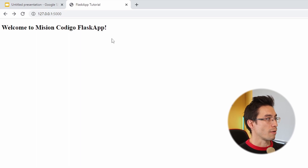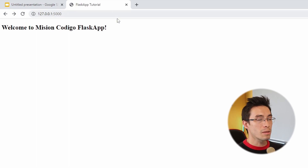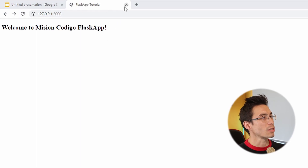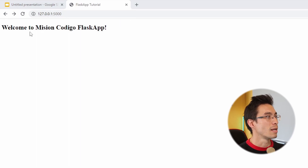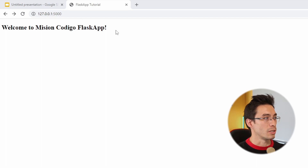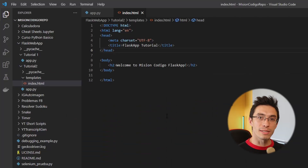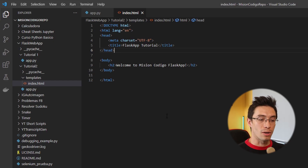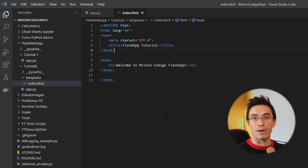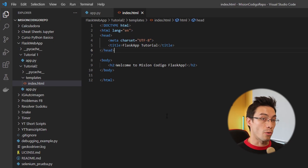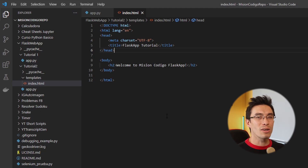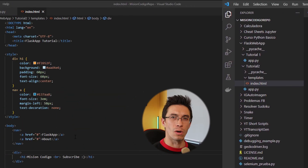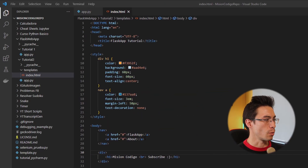Inside the templates folder I'm going to build my index.html file. Here we have an example of a slightly more complicated HTML file. Let's save it and just refresh our web app to see how that looks. If I click refresh, not much has changed — we have this 'Flask Tutorial' title and 'Welcome to Mission Coding Flask App'. So now we can start adding stuff to our HTML.